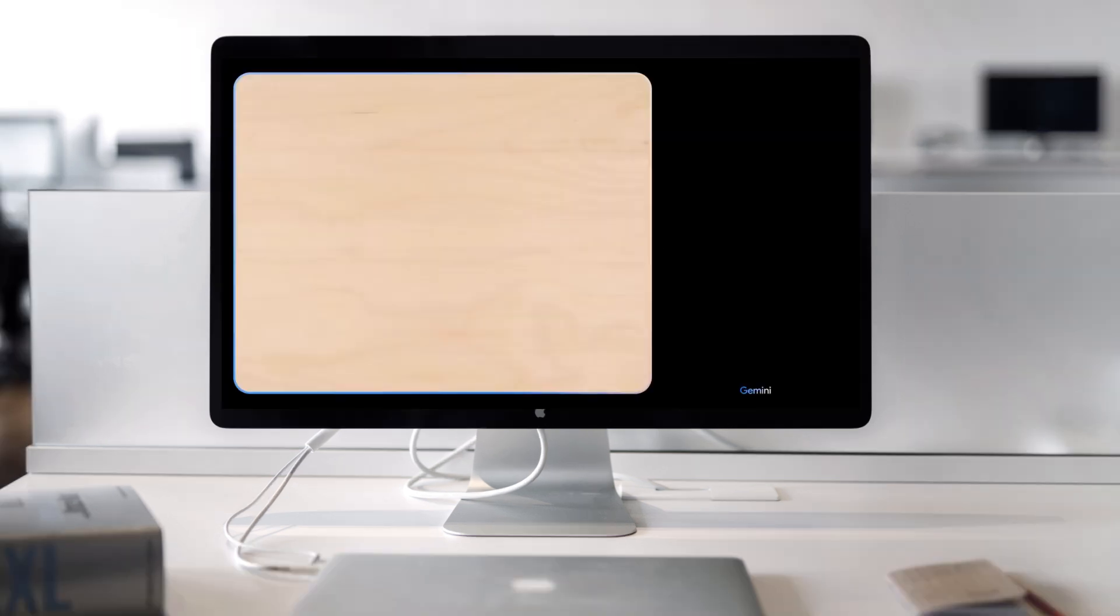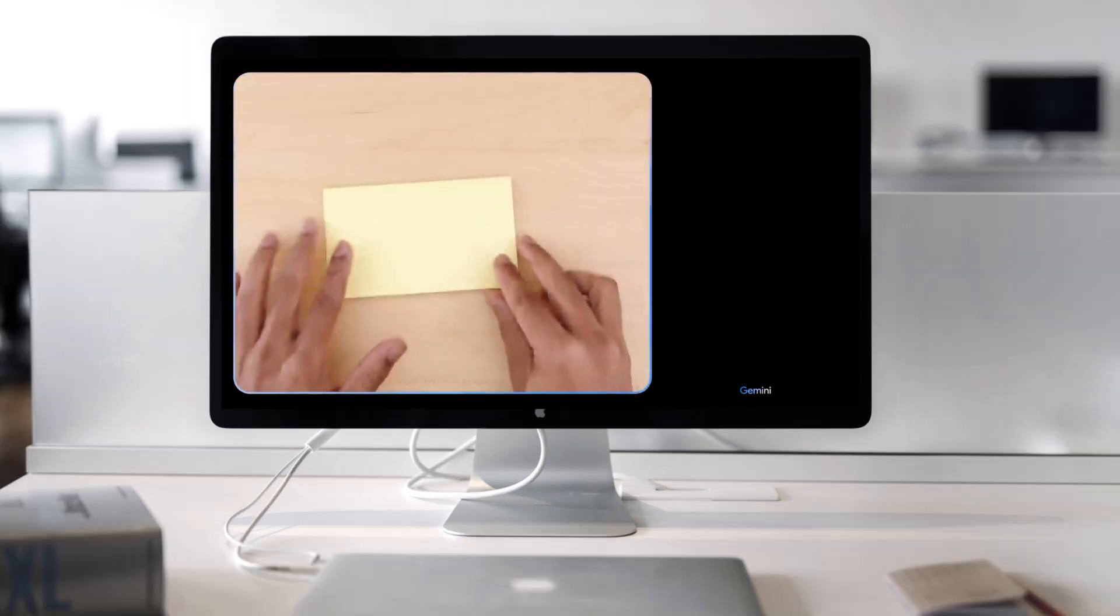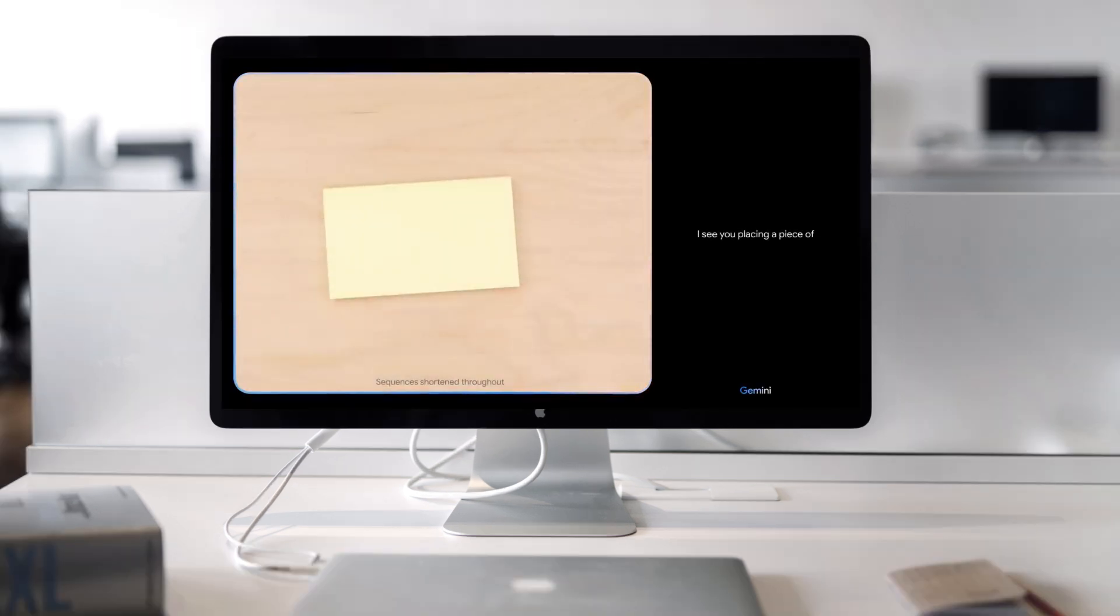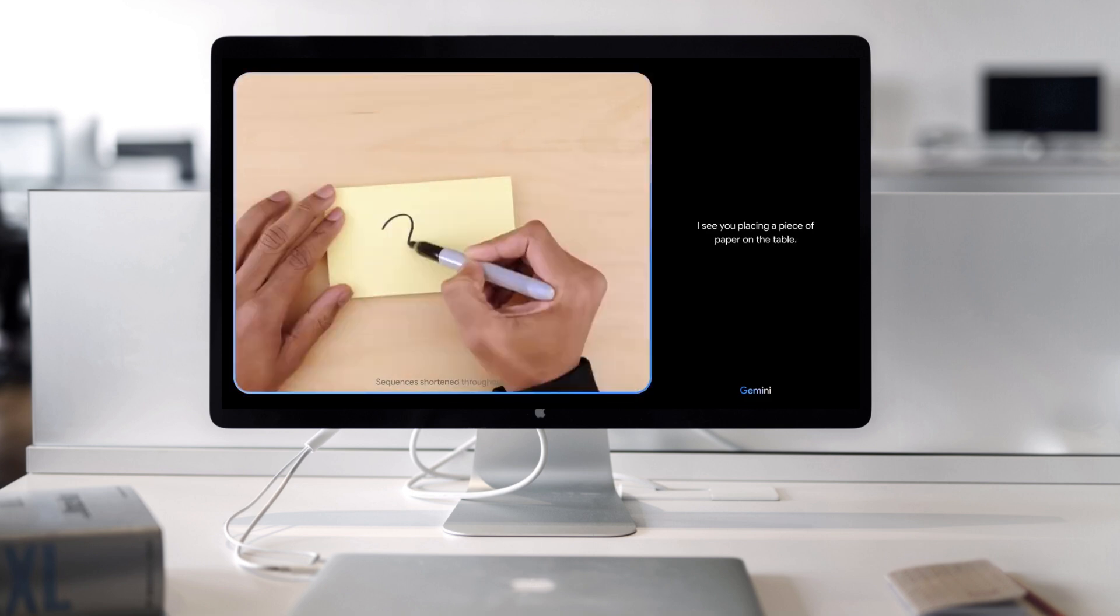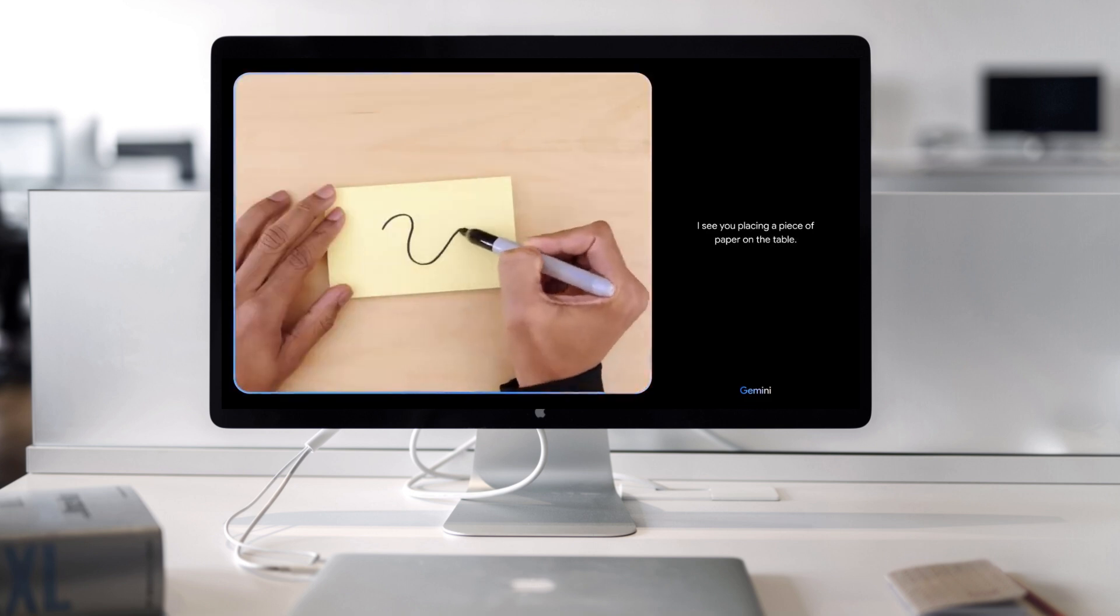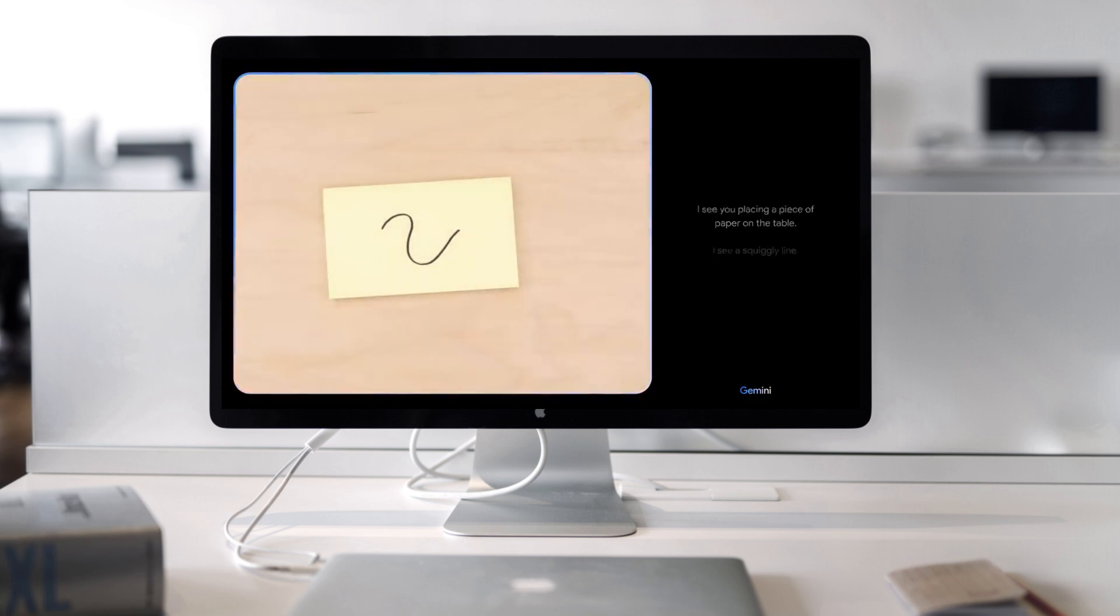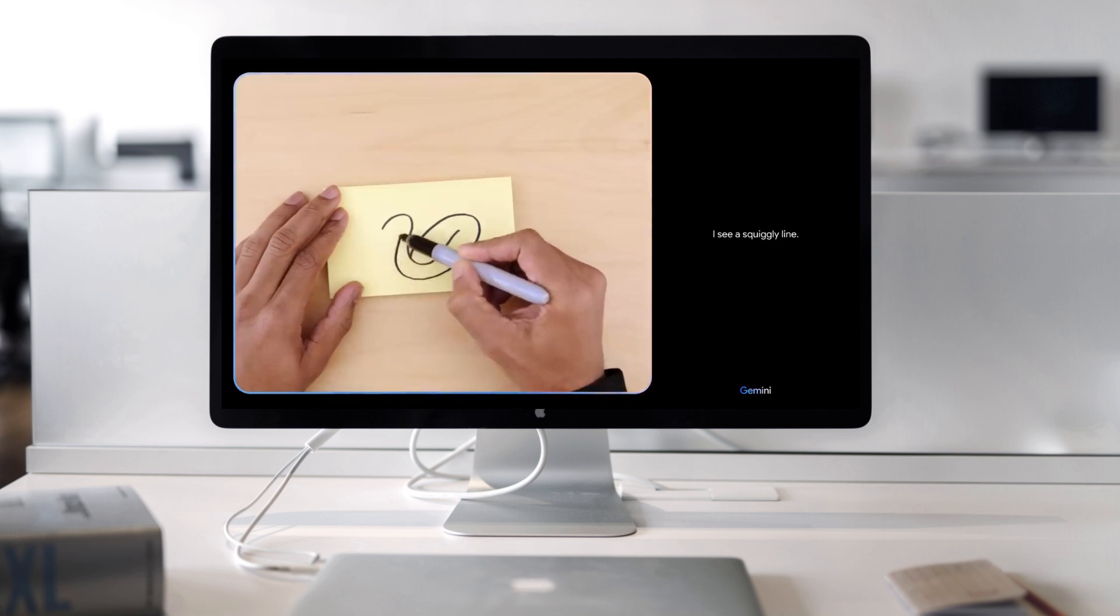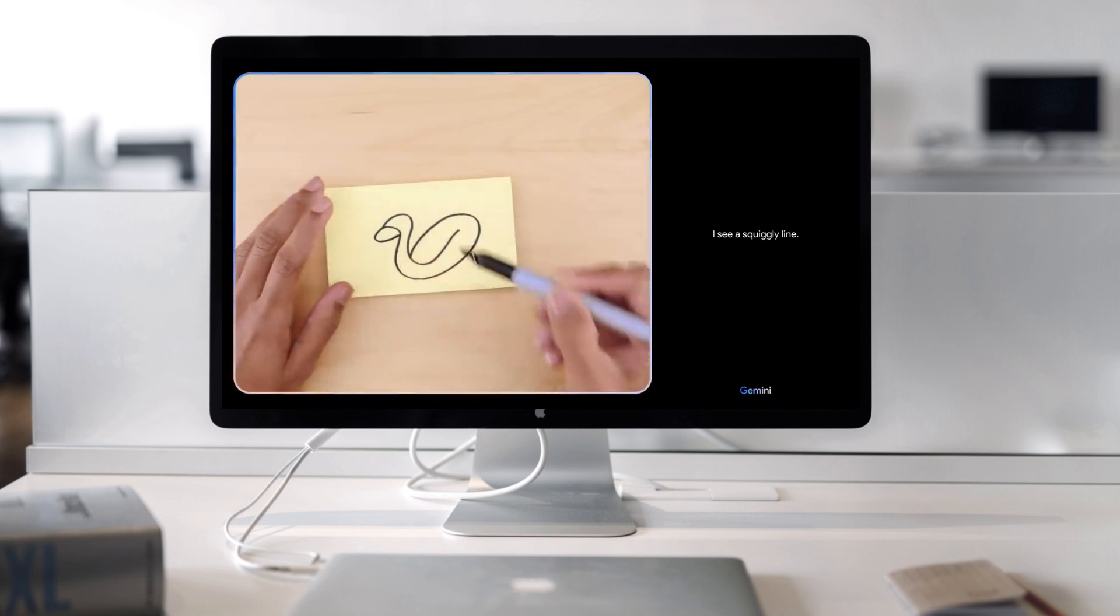Testing Gemini. Here we go. Tell me what you see. I see you placing a piece of paper on the table. I see a squiggly line. What about now?